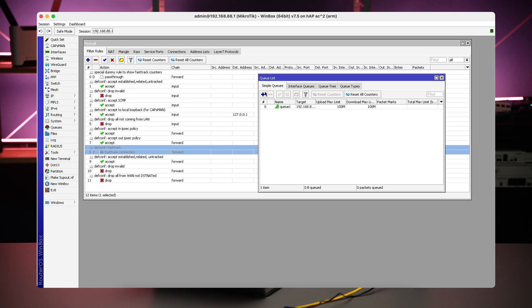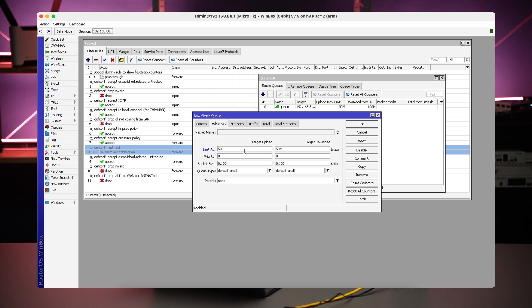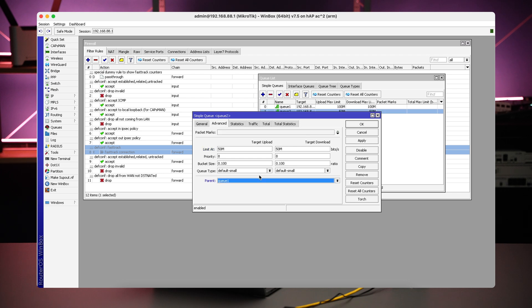Now let's imagine a situation where there is a server in the LAN that definitely needs to use 50 megabits of bandwidth and the rest of 50 megabits can be left for other users. We will add a new simple queue rule, specify this particular server IP address as the target, and set both its max limit and limit-at to 50 megabits. Limit-at specifies the minimum speed that should be allocated for a particular target. The limit-at option works only between different child queues, that is why we select our first queue as the parent.